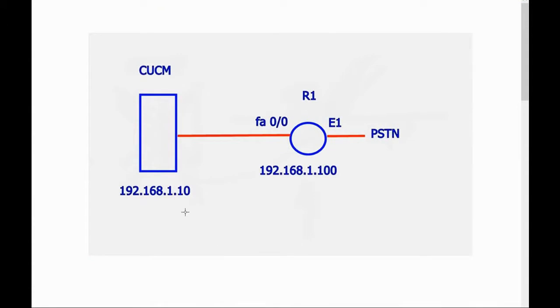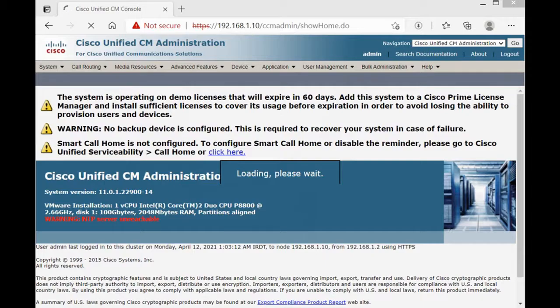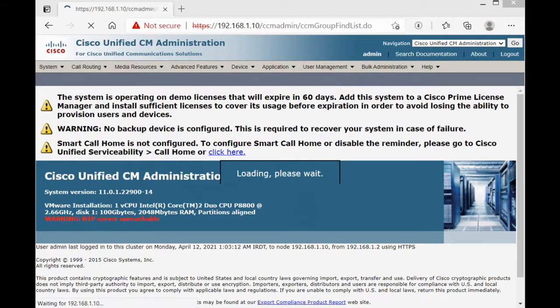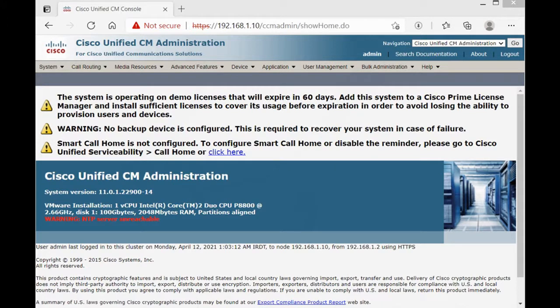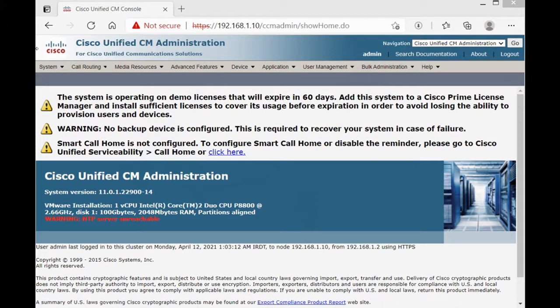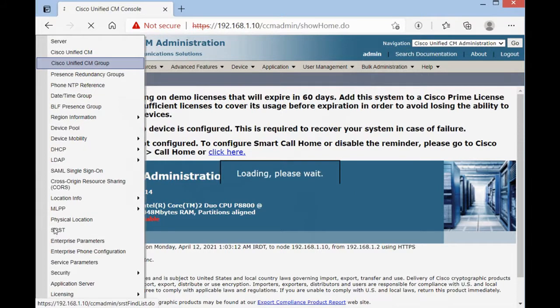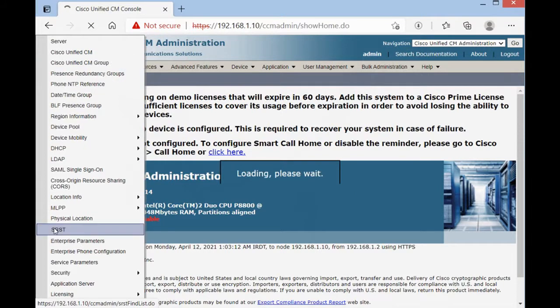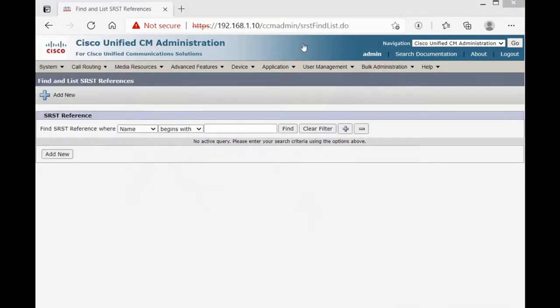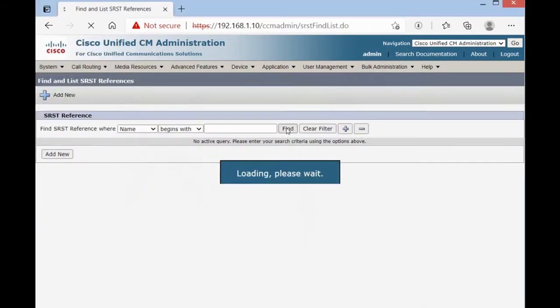I will show you how to configure call forward unregistered. In my scenario, I'm going to shut down the CUCM and I will show you the IP phones register with SRSD router. Let's get started. First, we should create SRSD reference. System, SRSD. There is no SRSD right now. Add new.